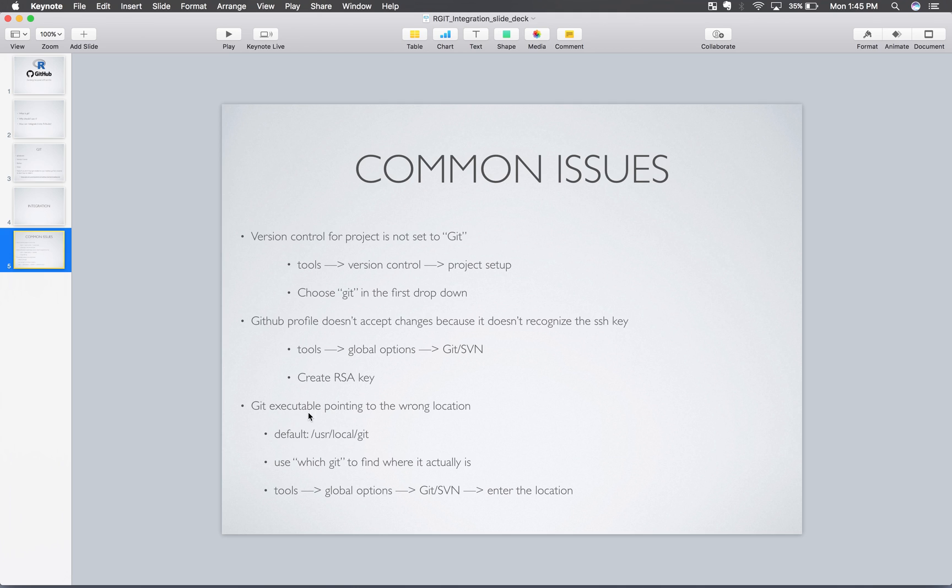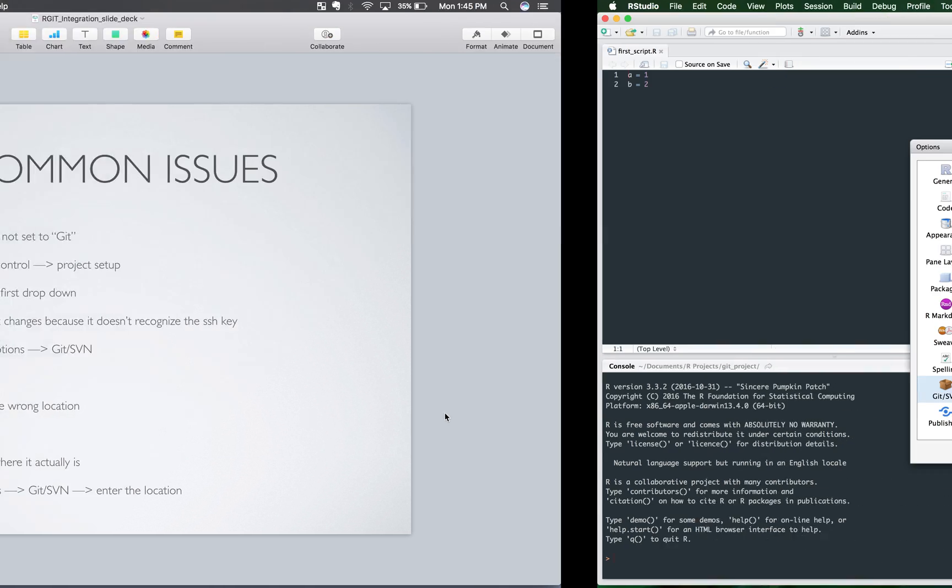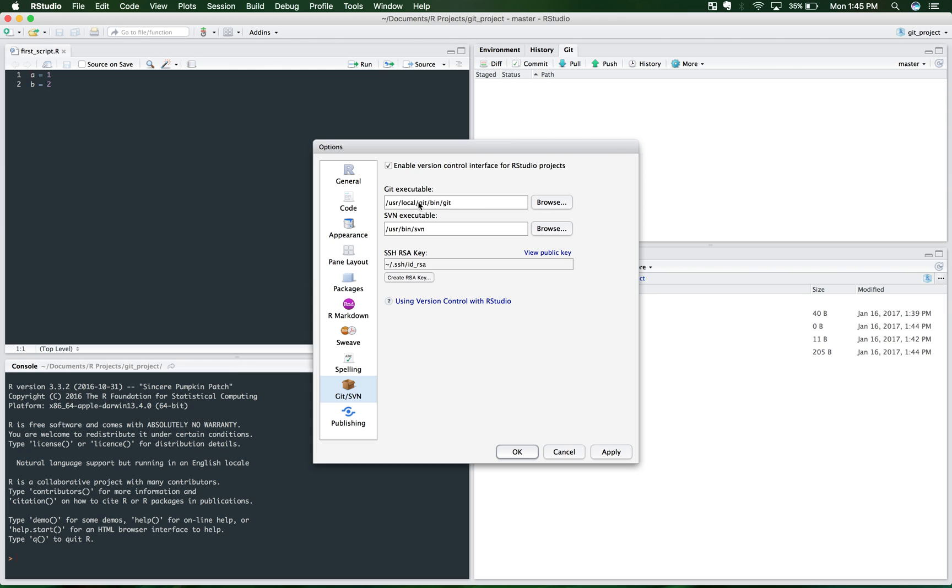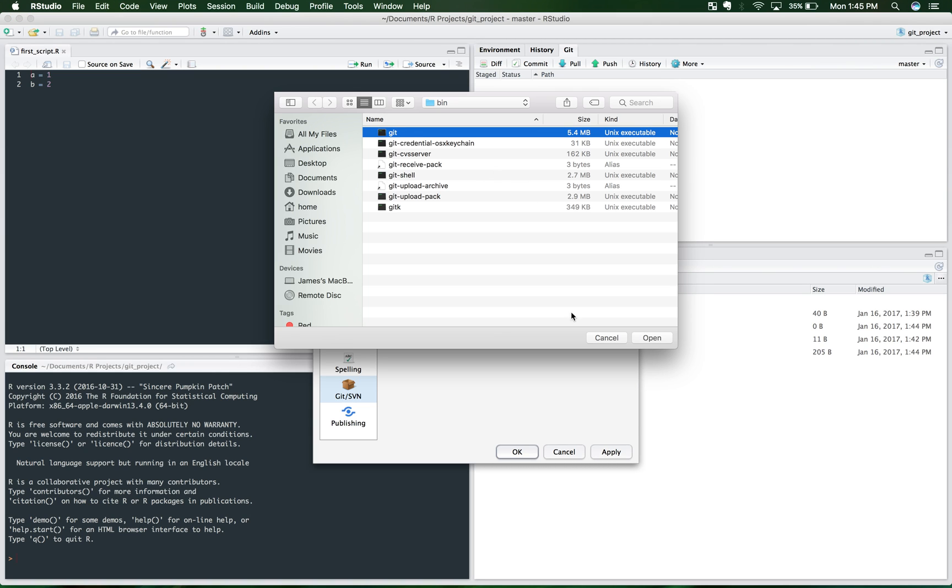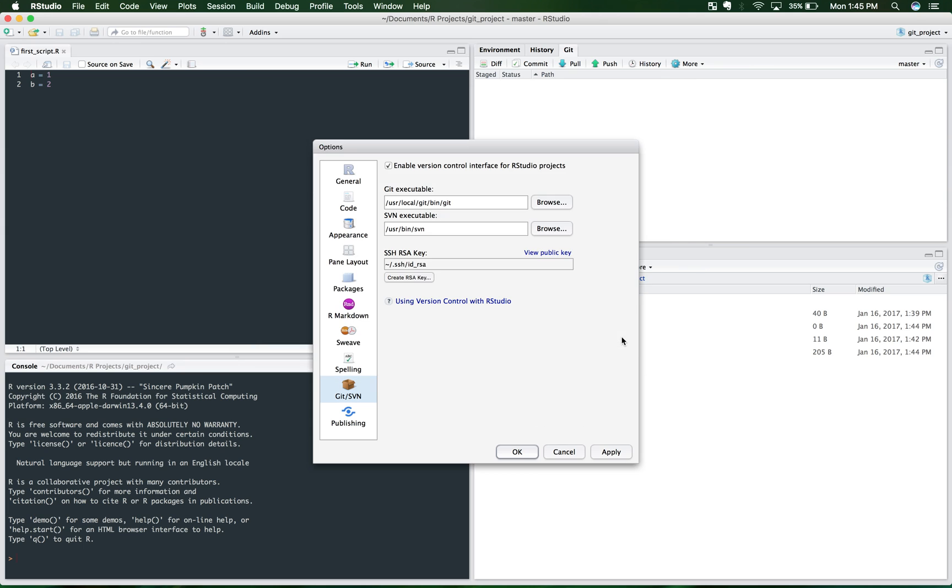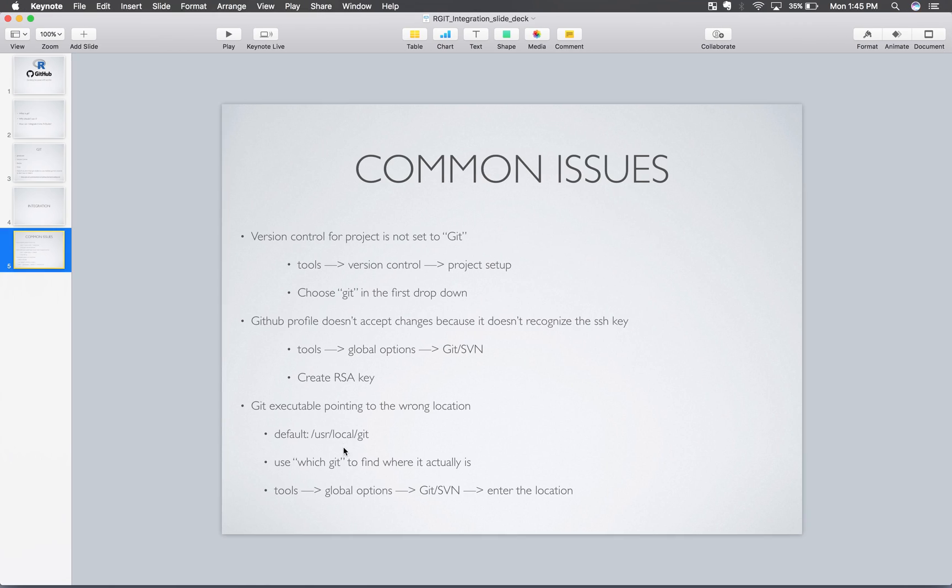First of all, let's look at this one. Git executable pointing to the wrong location. So this is this right here. Sometimes Git won't work if RStudio is pointing to Git in the wrong place. It can't find it on your machine. So you need to figure out where it is on your machine and browse to that location and tell it to find it. Or you can just copy paste a URL. So one way to do that. This is usually the default. USR slash local slash Git.